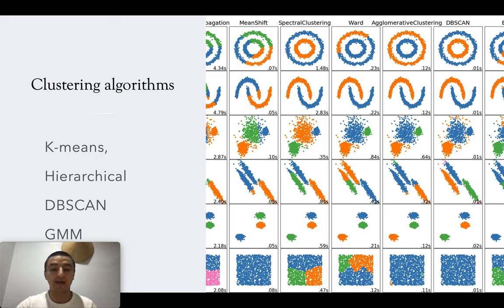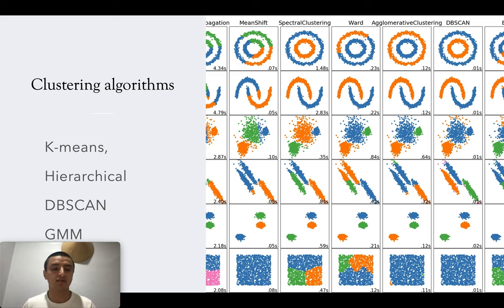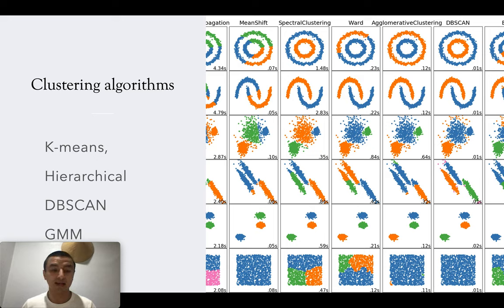So I started from something basic — the most common clustering algorithms: k-means, hierarchical, db-scan, and gmm.